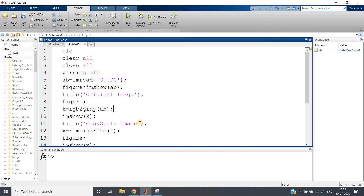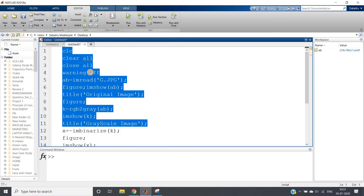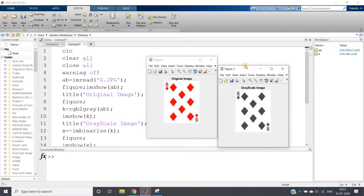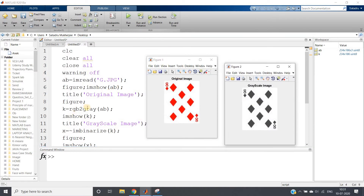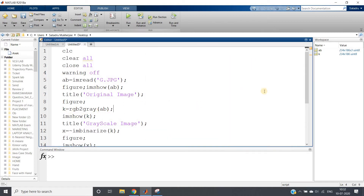Before applying morphological operations, we need to convert the image to a binary image. First I convert from the color image to a grayscale image using rgb2gray. Then in the next step I convert to a binary image.